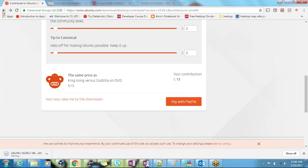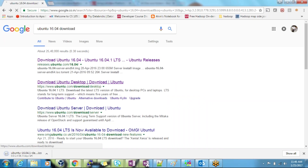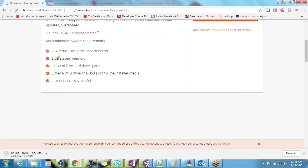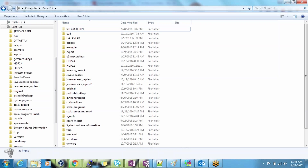If you go back and look at the prerequisites on the Ubuntu download page, it's asking for a two gigahertz dual core processor, 2GB memory, and 25GB free space. This is the minimum requirement for your Ubuntu installation. So first we need to make sure that in our machine we have that much space available.